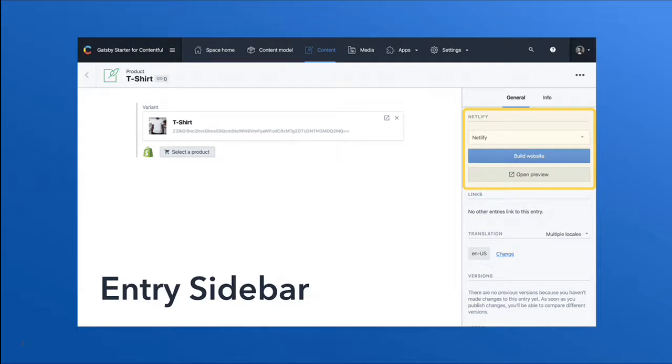As we can see here, we have an entry sidebar application. Entry sidebar applications are good for showing metadata or executing third-party code.